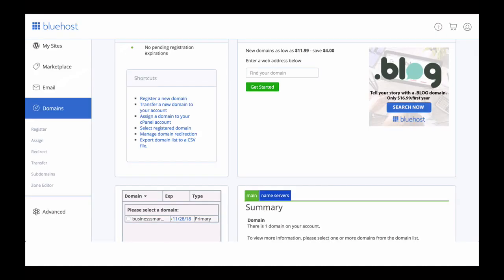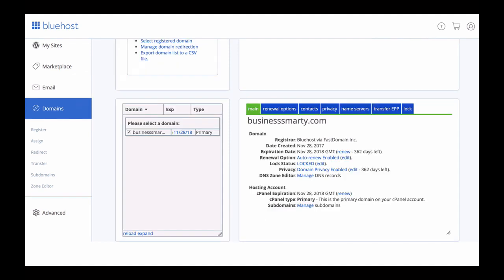So switch back to Bluehost dashboard and in the left side navigation panel, click on domains menu section. Then scroll down the page a little bit until you see a list of your domains and check the domain name you want to work with. In my case, it is businesssmarty.com.